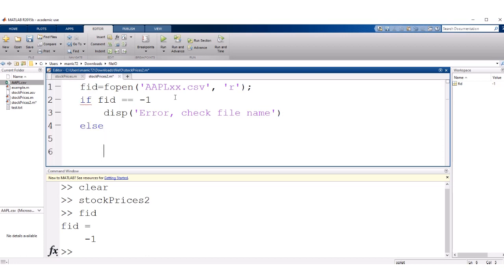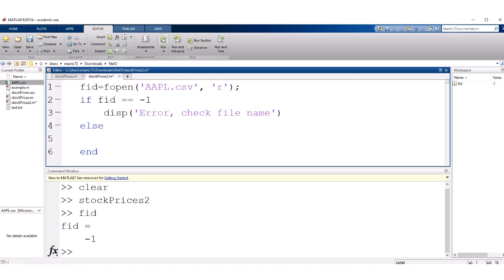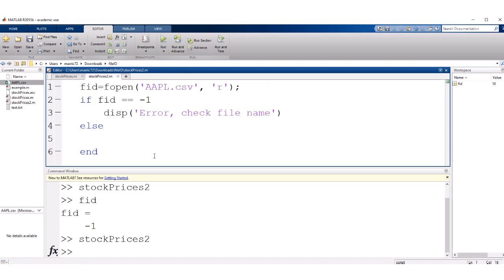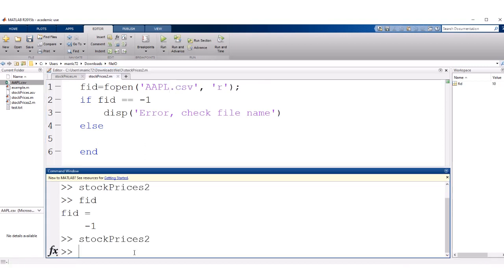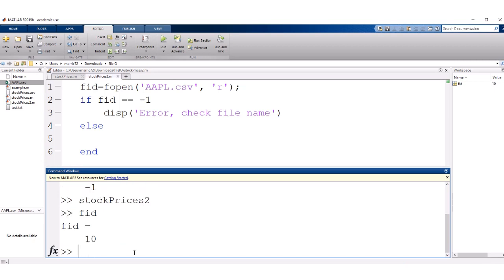Else we can go ahead and read in the data from this file. So let me fix the spelling of this and then I'm going to notice that my file ID is not negative 1. I was able to successfully open this.